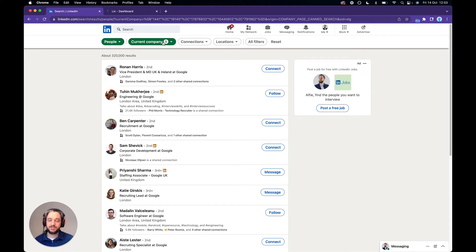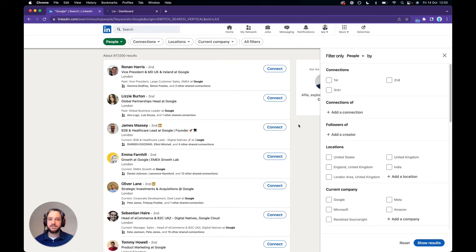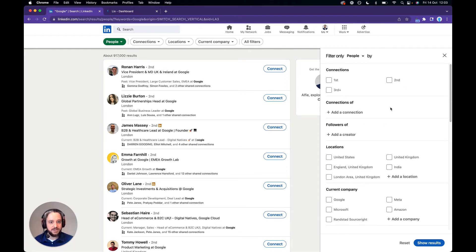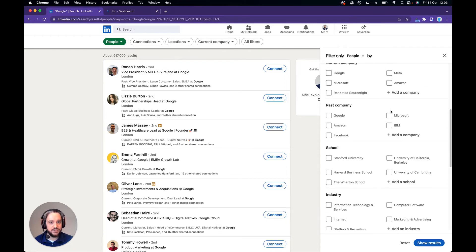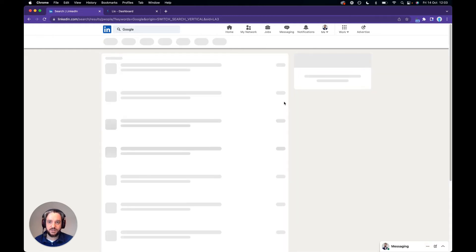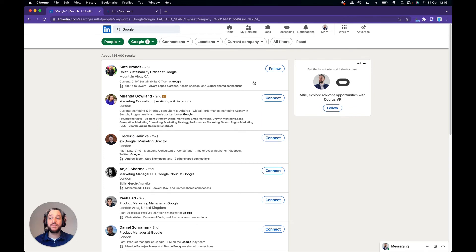We're now in the LinkedIn search in a people search — that's very important if you want to export people from LinkedIn, that you're on the correct page. When you hit the all filters button it's going to open up a window where you can select past company, click Google, and show results. This will now show you the former employees of Google, of which there are 186,000.